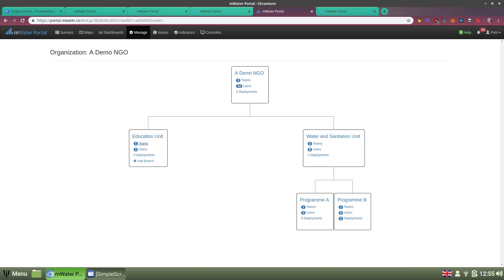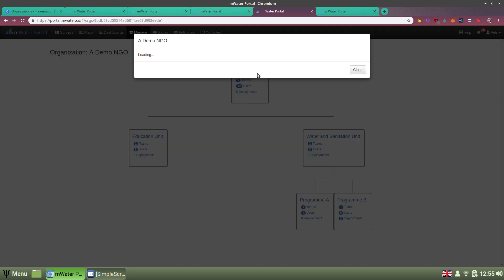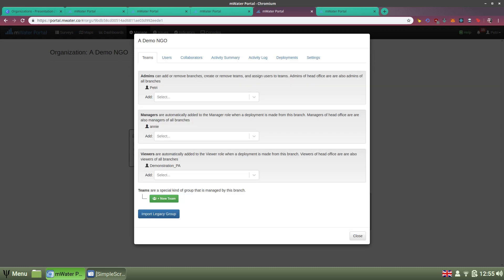Now let's look at a demonstration organization in a bit more detail. Clicking into one, here we have our basic demo NGO. If I have the right permissions, I can click into a branch. I'm now clicking into the top branch and I can see there are a number of tabs, and these are available in each branch. I want to cover two key things: what teams are available in organization branches and how deployments work.